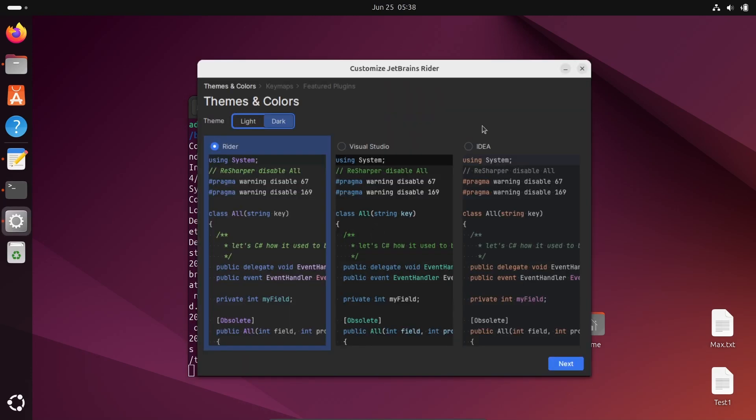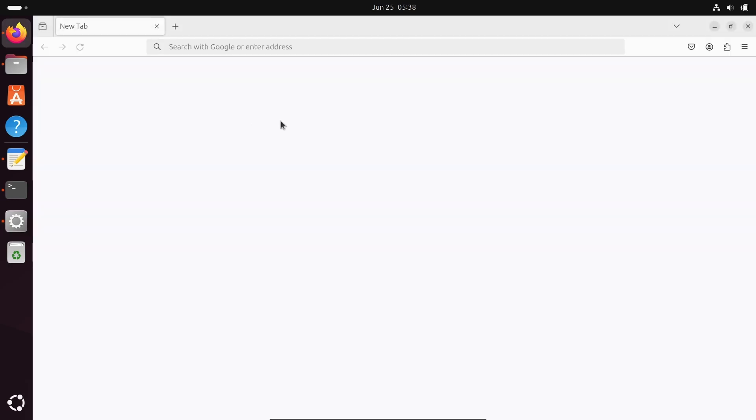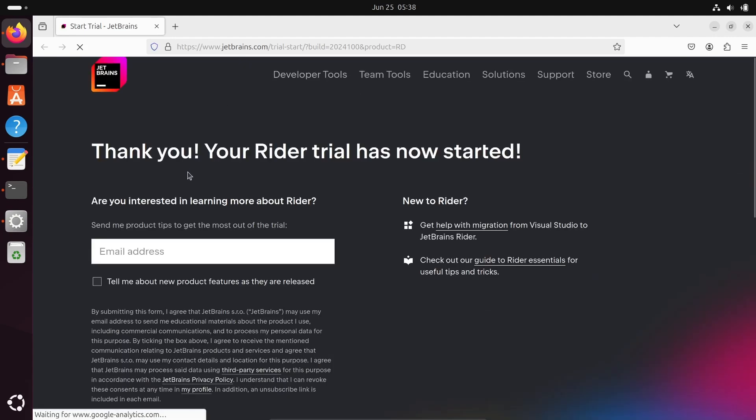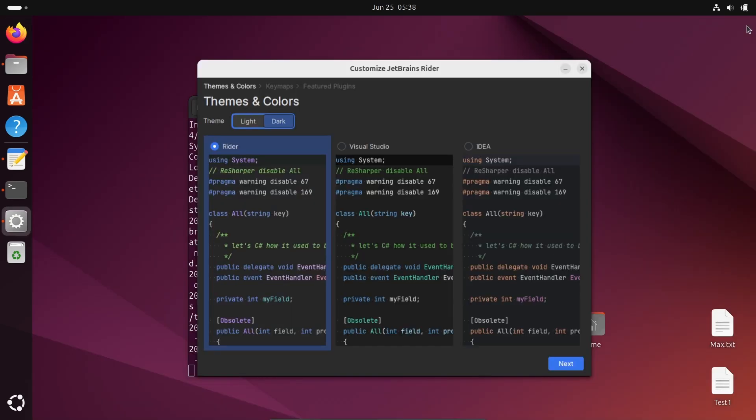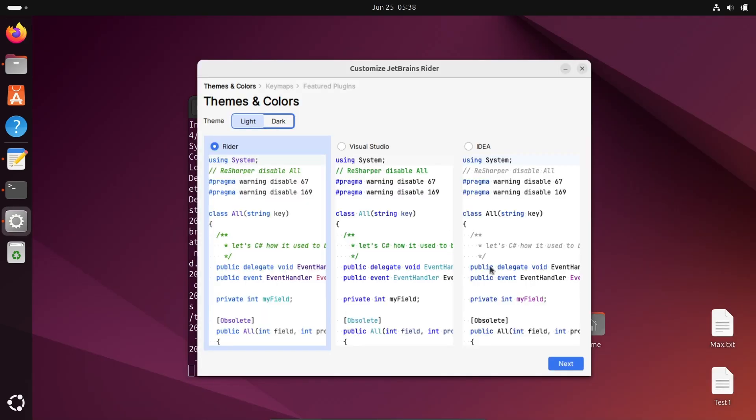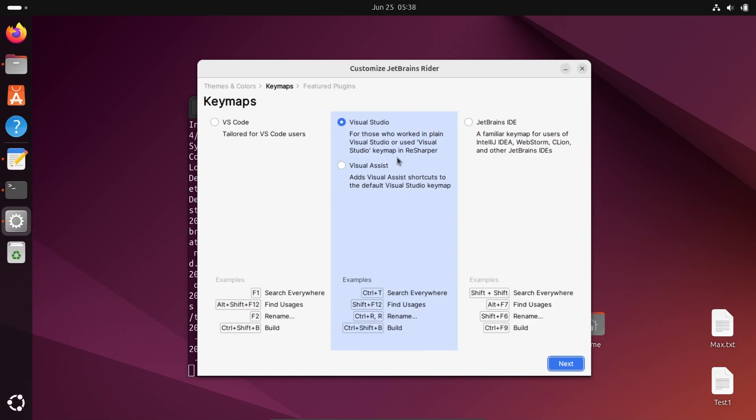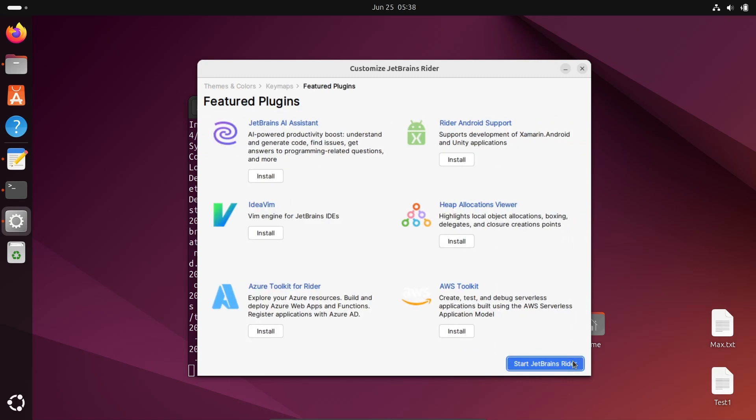You can select light or dark theme. A website page opens for JetBrains Rider with a thank you message. Let's close that. Let's select the light option. You can see Rider, Visual Studio, and IDEA options. Rider is selected. For keymap, Visual Studio, VS Code are available. Visual Studio is fine.